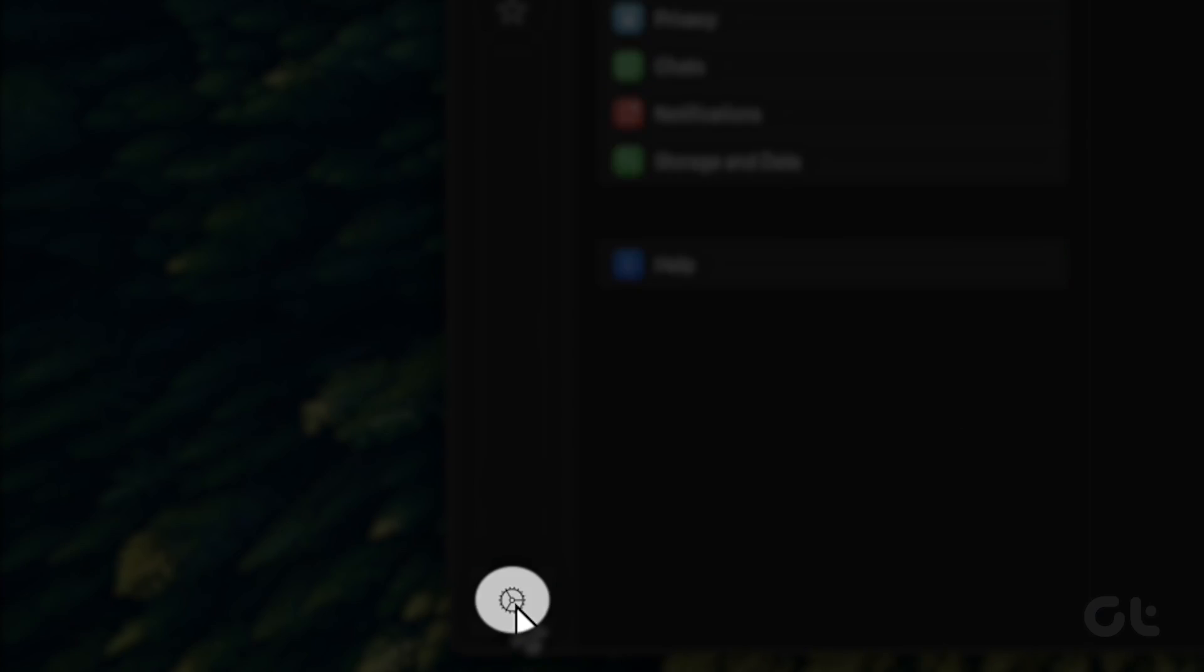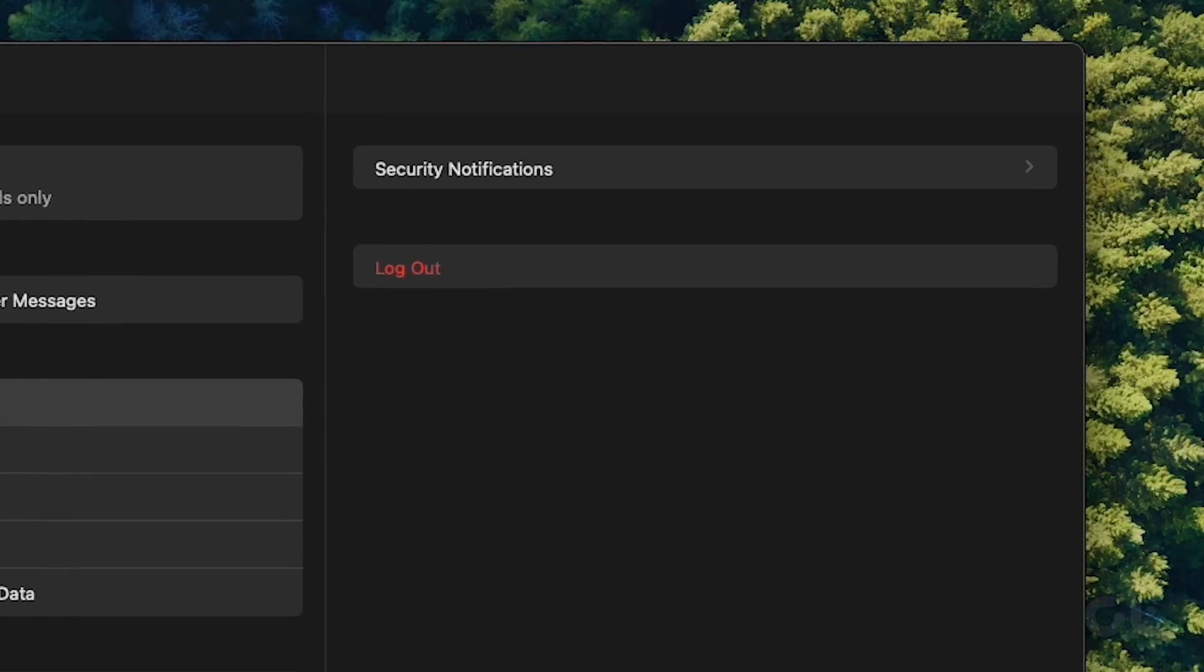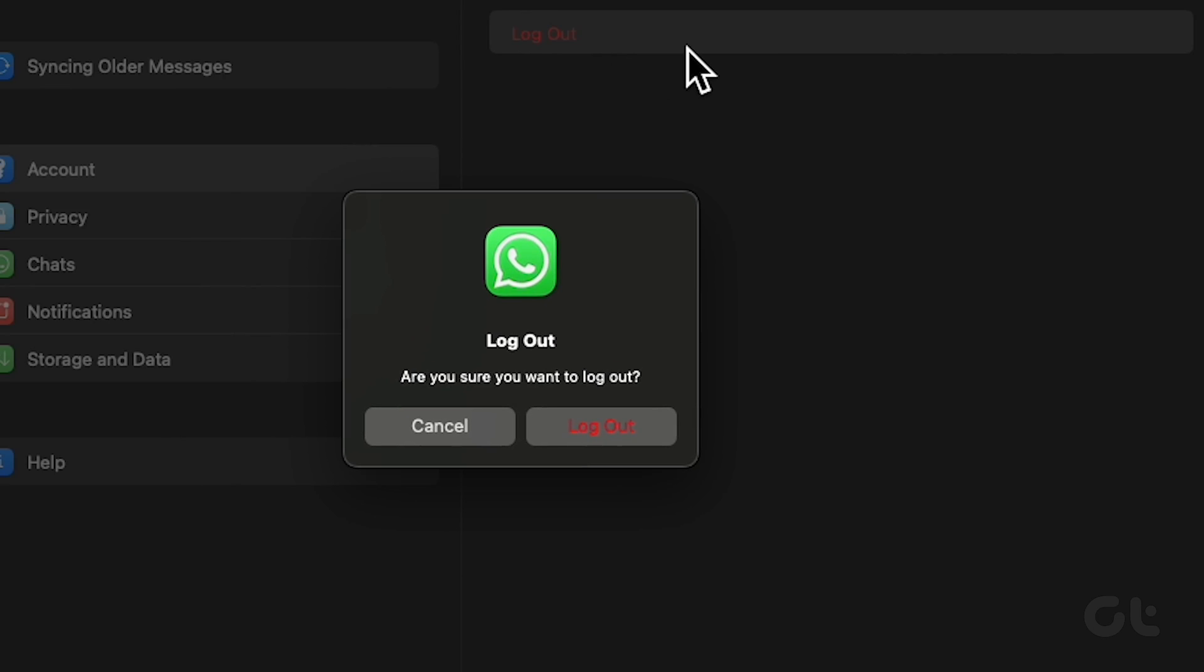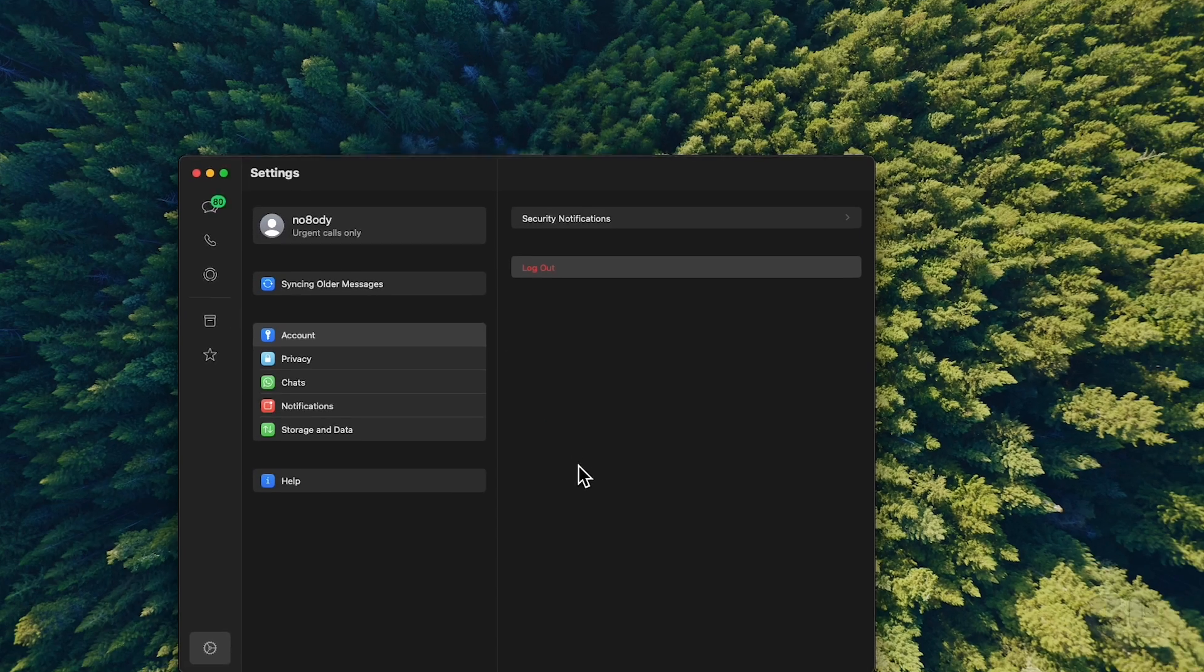Click the settings icon at the bottom left corner. Click on logout. Click on logout again to confirm your choice.